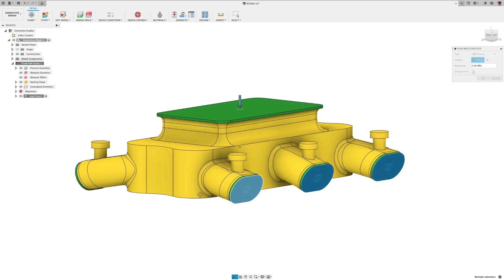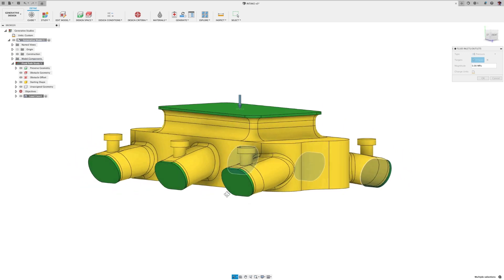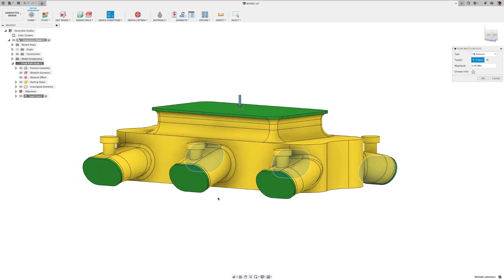Back to the outlet. To select your outlet, select pressure, your area where the fluid is leaving, and set pressure to zero.